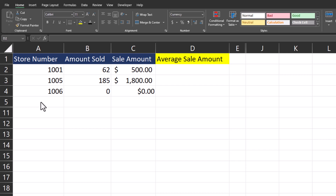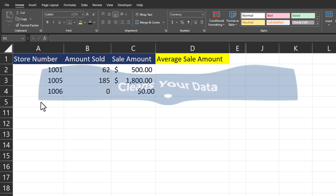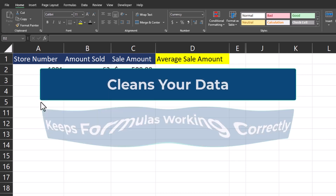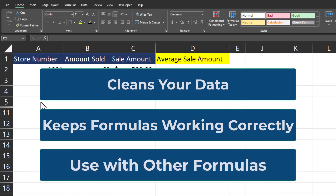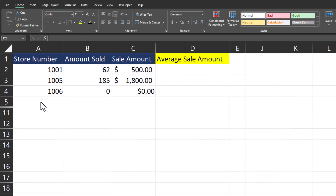Hello team and welcome to today's video. We're going to be taking a look at the IFERROR function in Excel. IFERROR helps you clean up your data and also keeps your formulas functioning as expected. This function can be helpful on its own or in conjunction with other formulas. We'll get started with the basics and explaining the function and how it works, but then we will get into how to use this function with other nested formulas. Timestamps will be below if you'd like to skip ahead to one of the other sections.